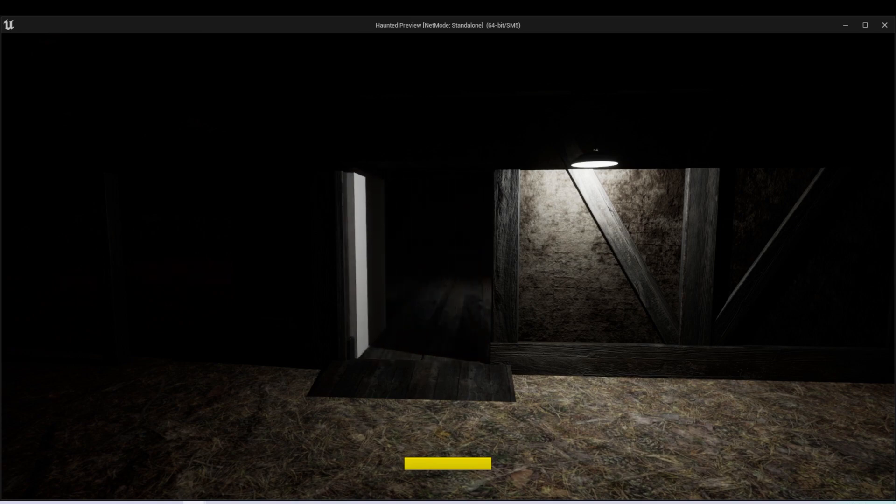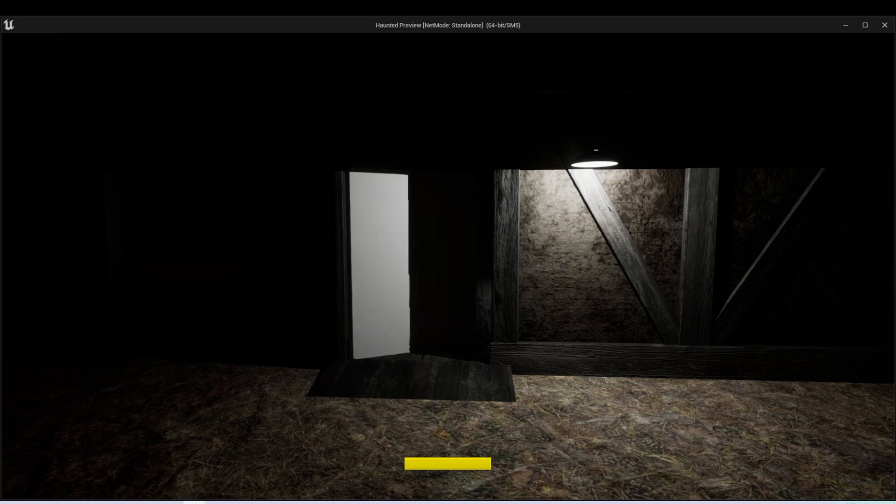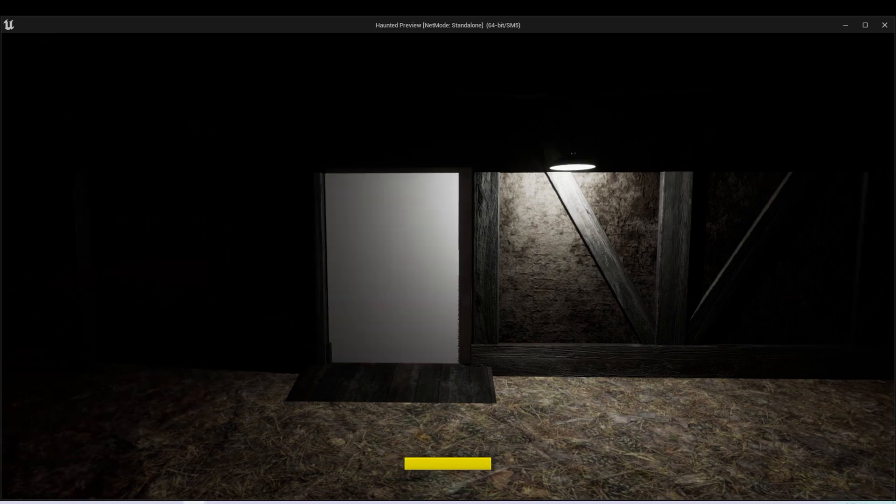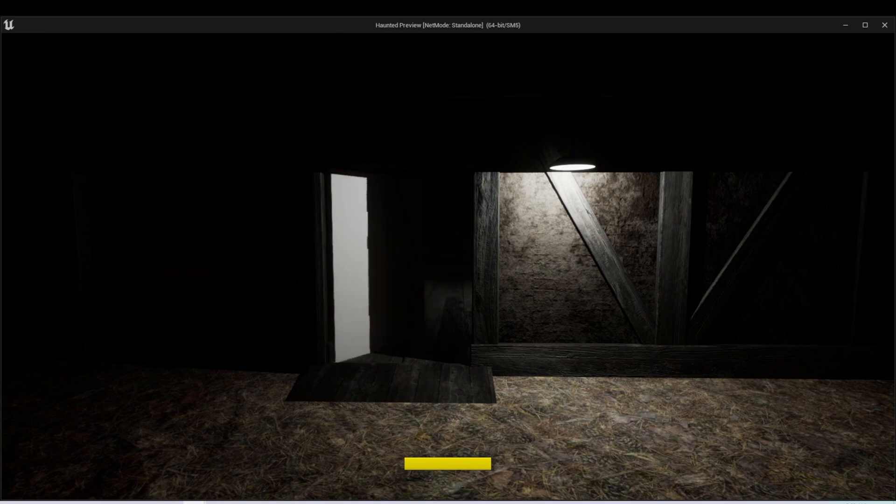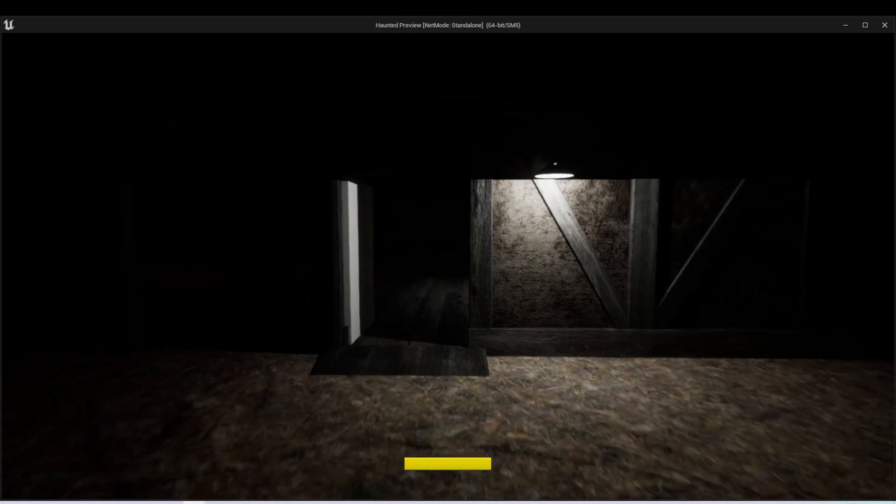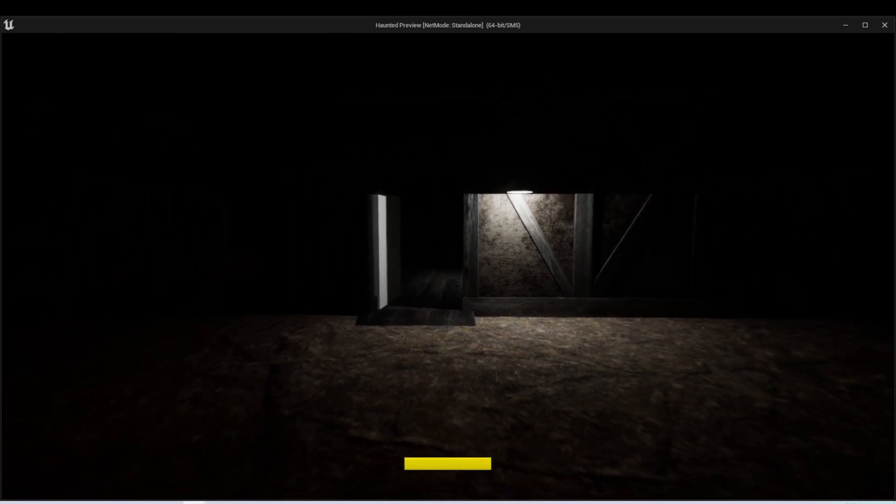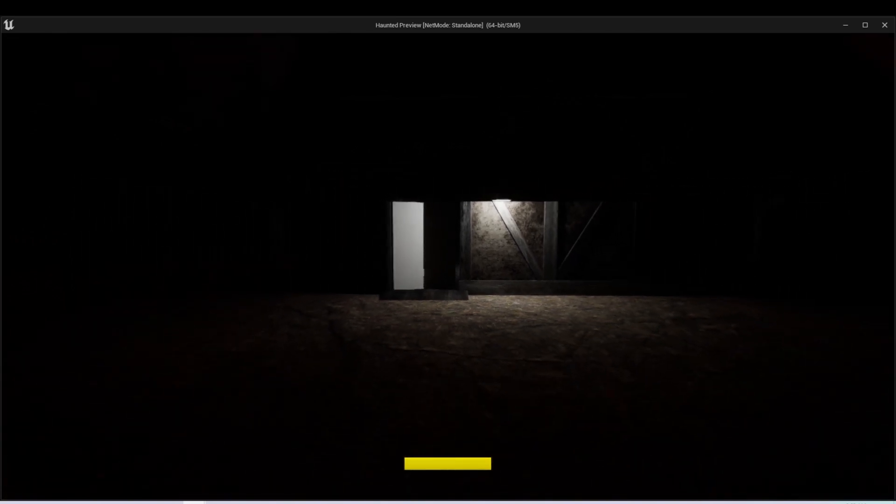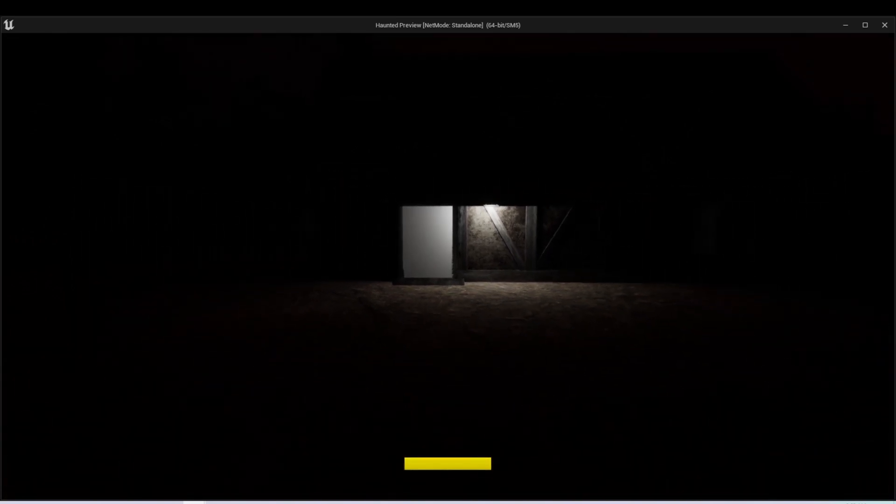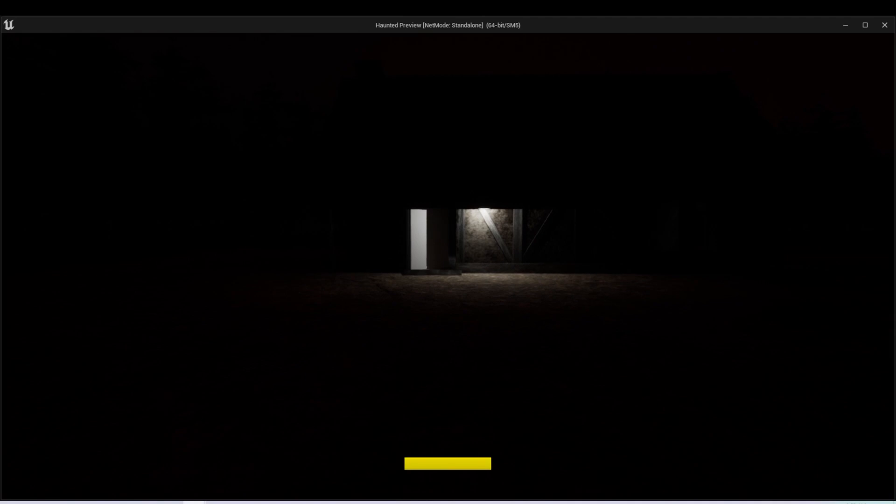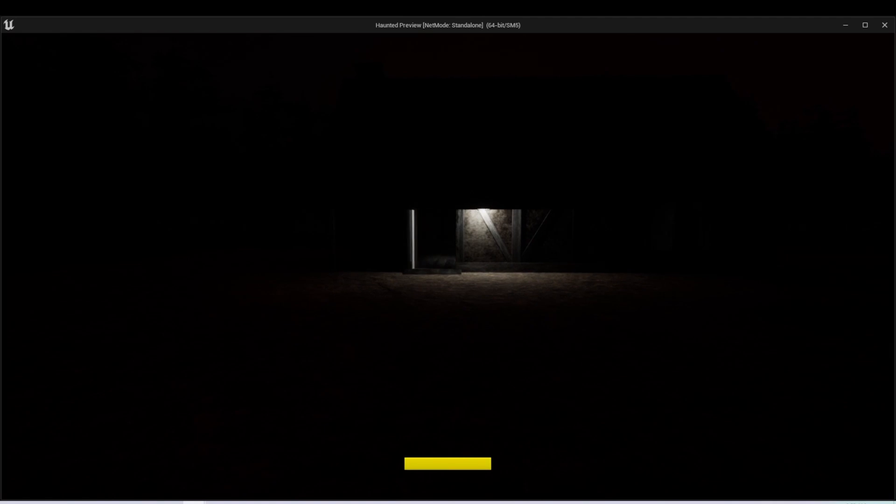So our door is working now. But what we want to do next is set up a way that we can only interact with the door when we're close enough to it. As it is right now, I can interact with this from any location in our level. And we'll set up this functionality in the next lesson.